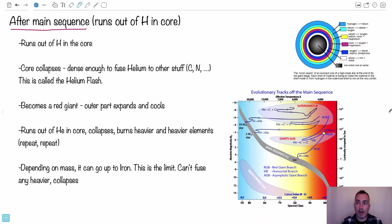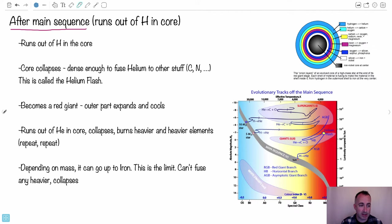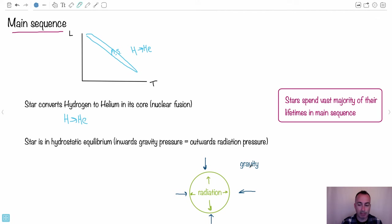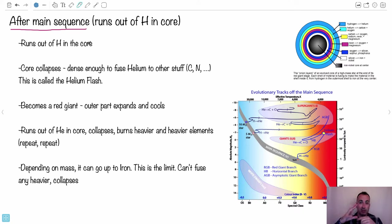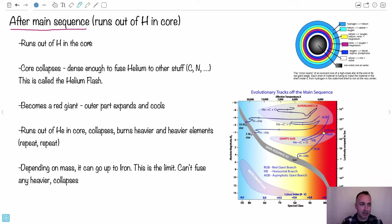So what happens after the main sequence — after you run out of hydrogen? Your core runs out of hydrogen because it used it all up, so you can't push outwards anymore and gravity wins. The core collapses, and it might become dense enough to fuse helium. This is called the helium flash. That's when helium can start making other things — like carbon, nitrogen, oxygen.